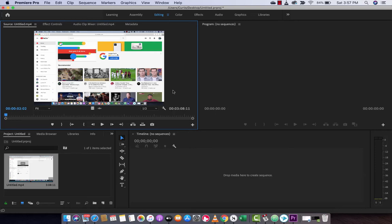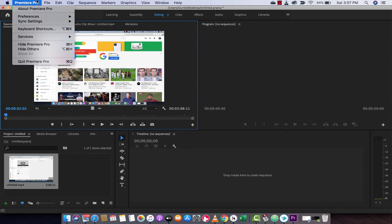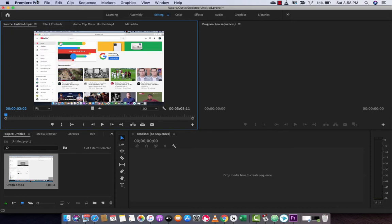Hello everyone, welcome back to another Adobe Premiere Pro tutorial. Guys, this one, I'm inside Adobe Premiere Pro 2020, but this works on older versions.